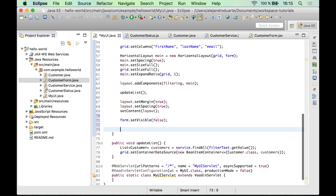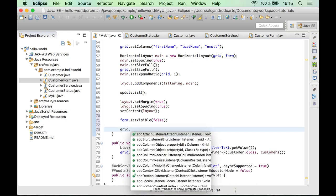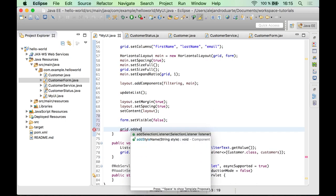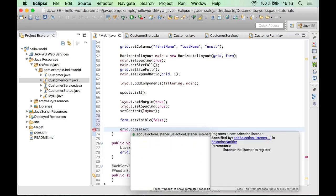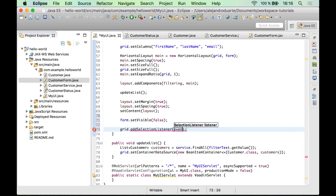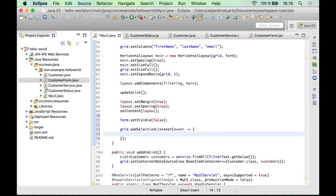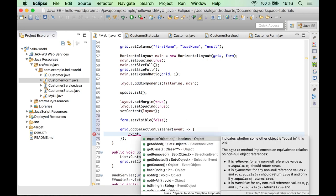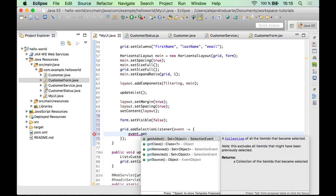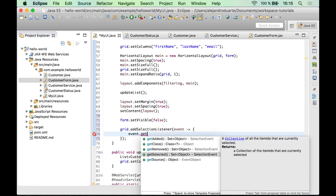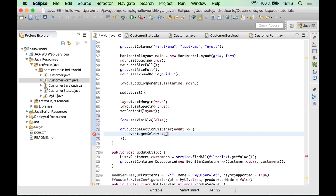And well, there is a listener for that which is the selection listener. So let's use a lambda expression to define this listener. And using this event instance here we can get deselected value as a collection.